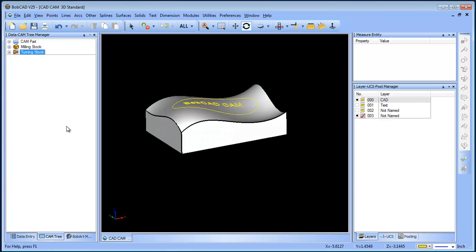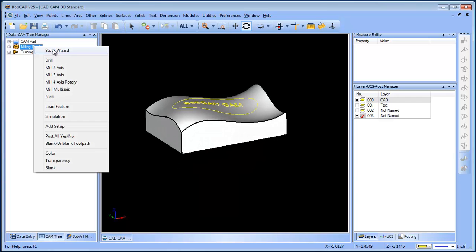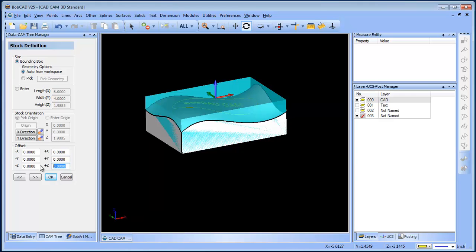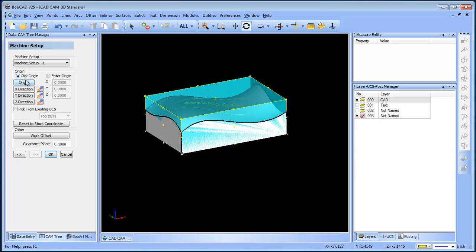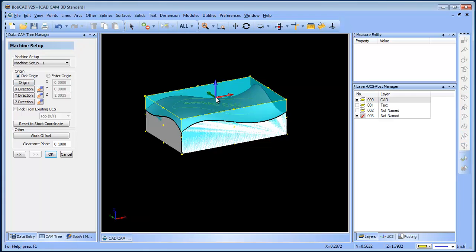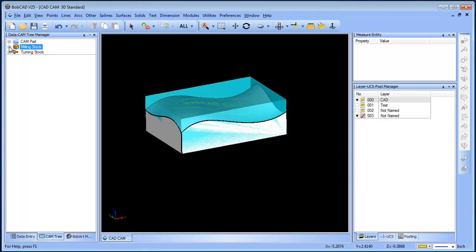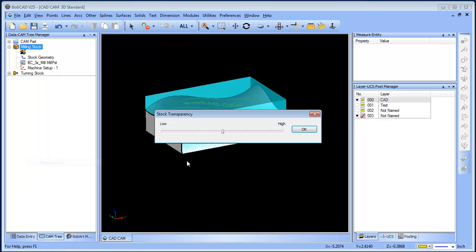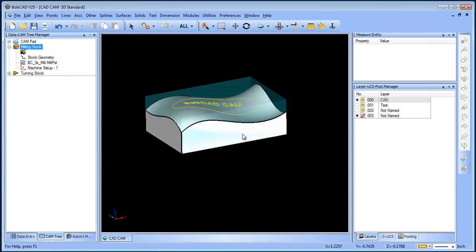So from here we're gonna go ahead and set up our stock geometry. We'll go ahead and set our origin on center. I will go ahead and turn down our stock shading.